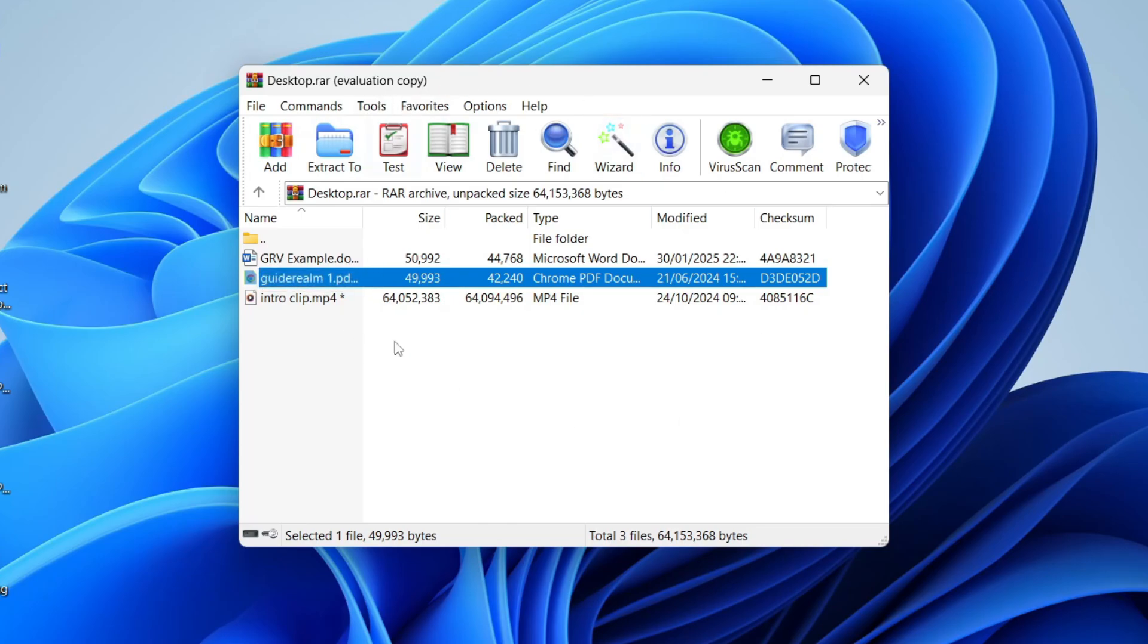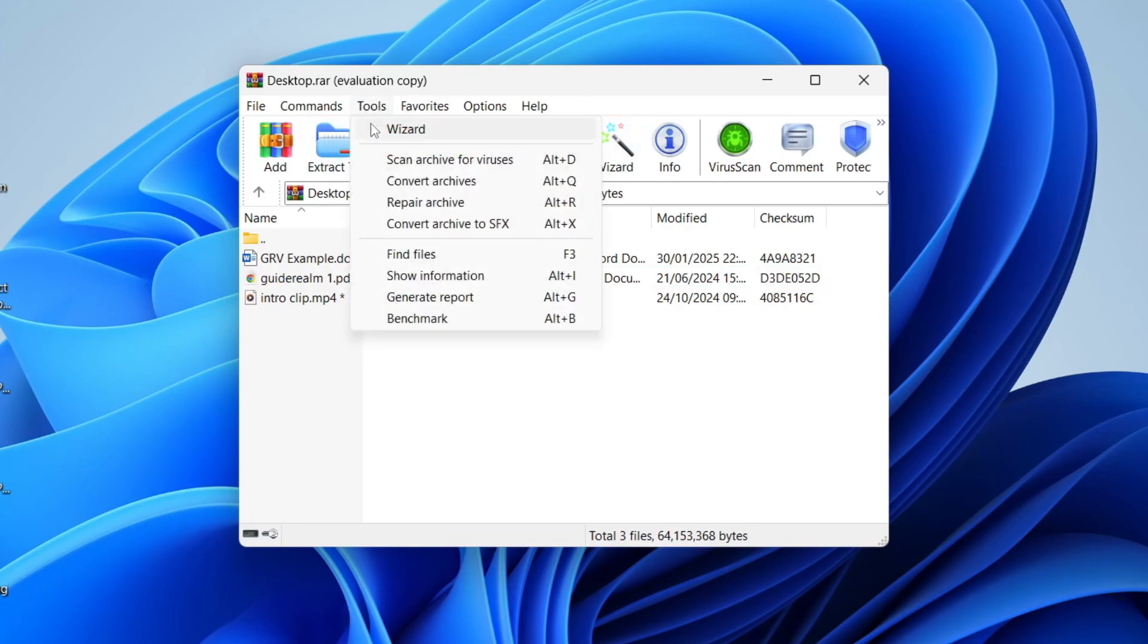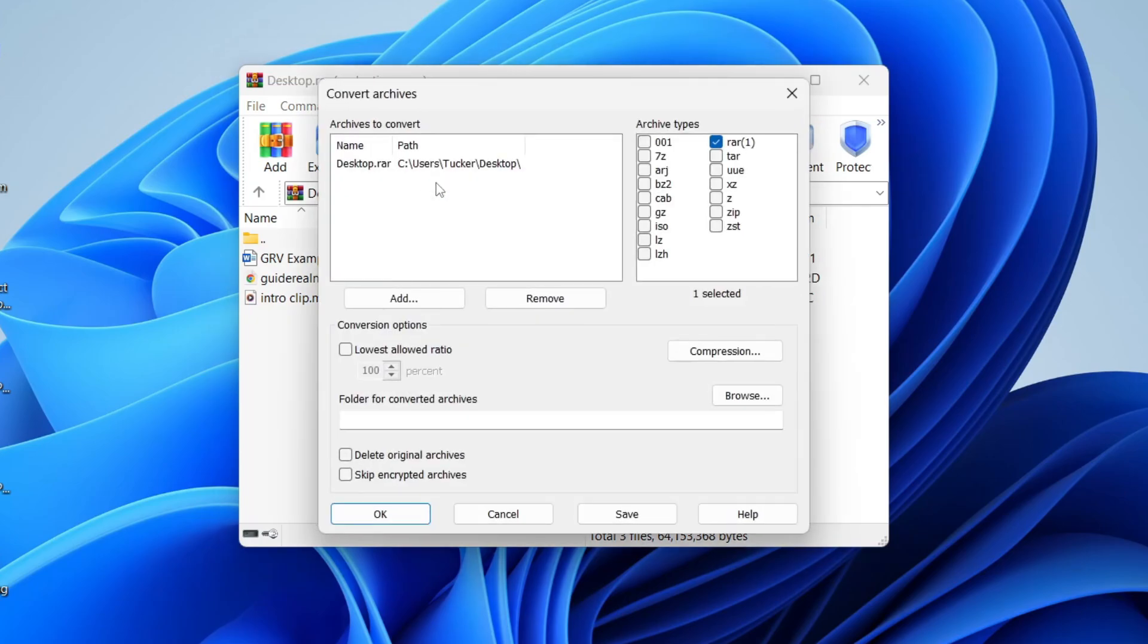What you need to do is go to the top and click on Tools, then click on Convert Archives.